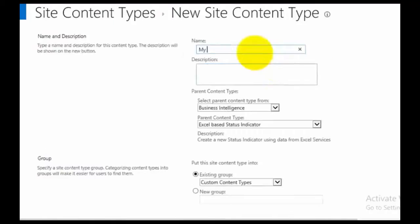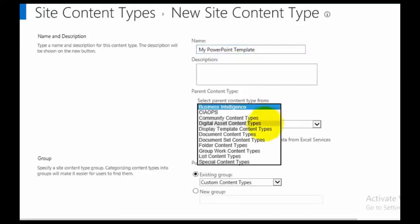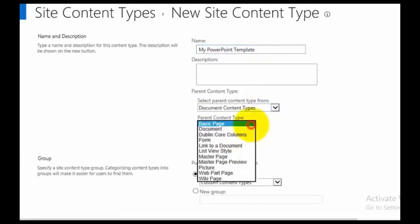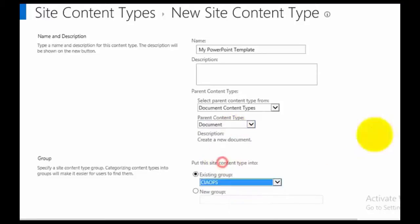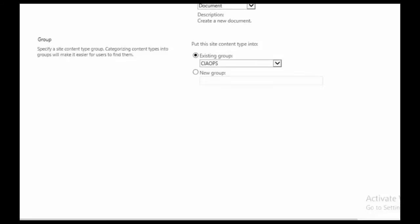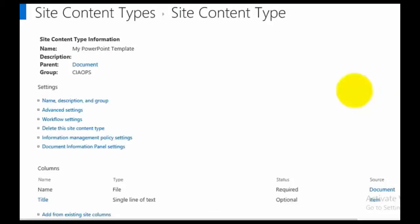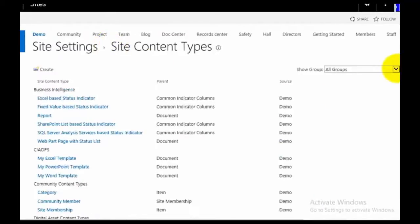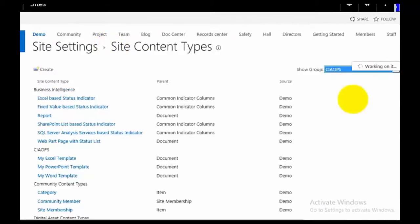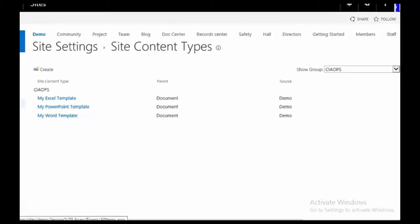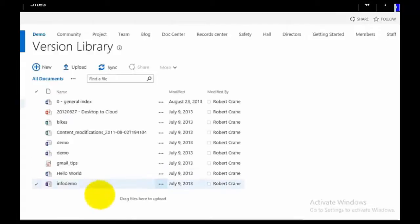So now we have our three new content type items. If I go back to Content Types and pull the option down to show the groups, by putting them in their own unique group I can now group them together much easier. I've got My Excel Template, My PowerPoint Template, and My Word Template. They're good to go — I can now apply those to any library throughout my SharePoint site, but I want to put them into the Version Library.